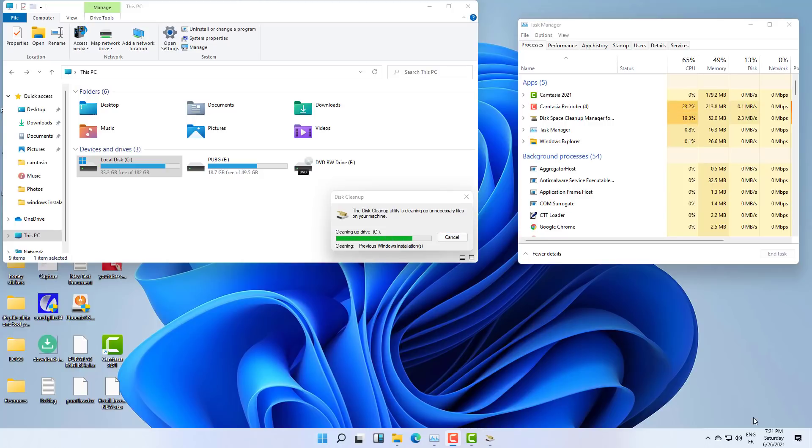So as you can see, the cleaning process as you can see is on the way and I will just speed the process for you.